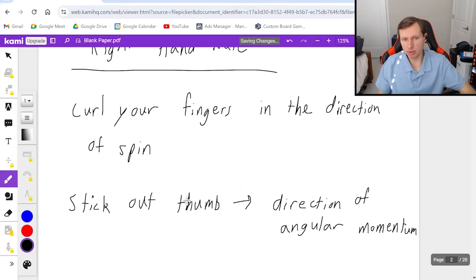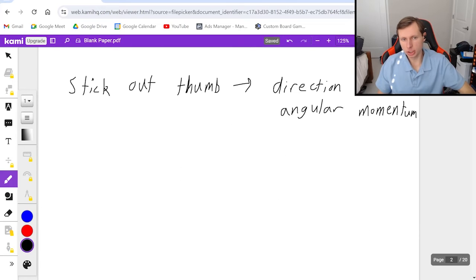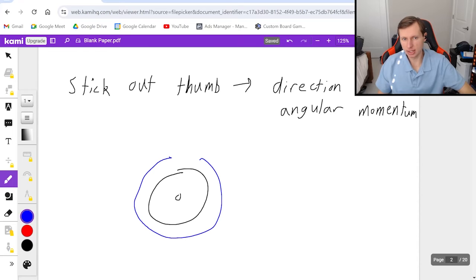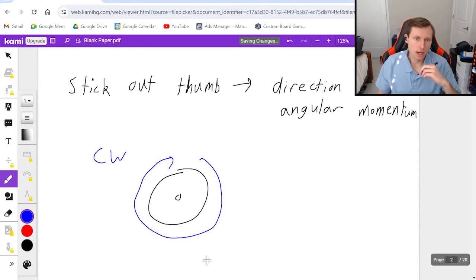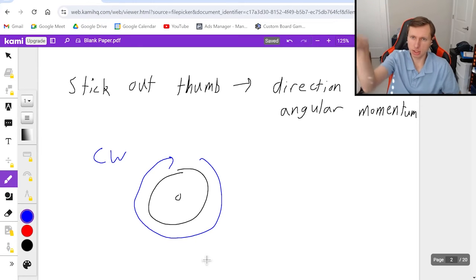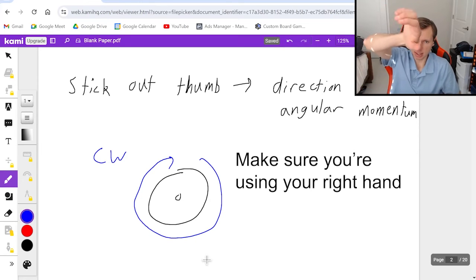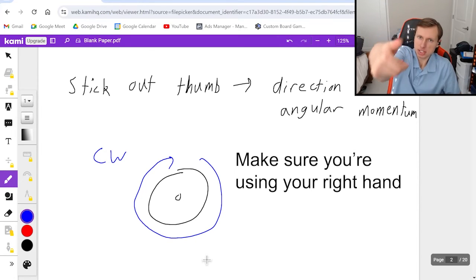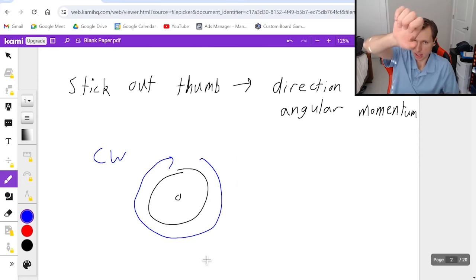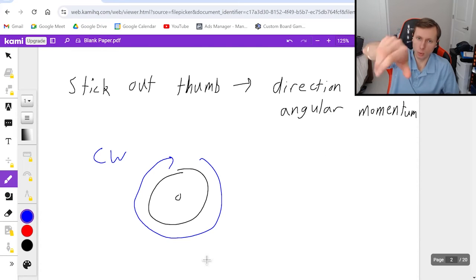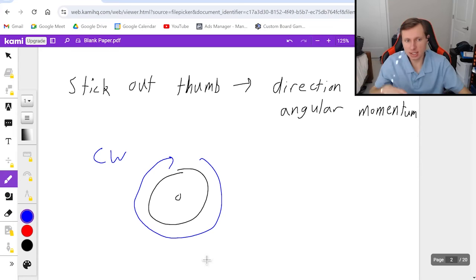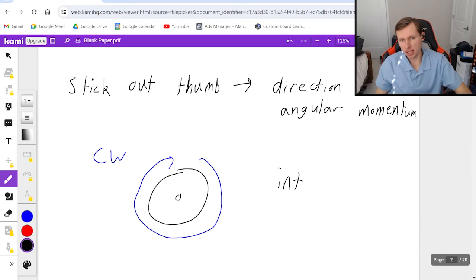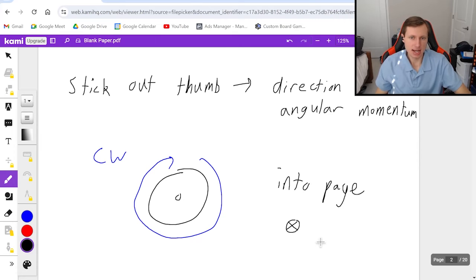So as an example, in the wheel I just drew a minute ago, where it's spinning this way in the clockwise direction, I'm going to be rotating or curling my fingers clockwise like this. And then I'm going to be sticking out my thumb. And it looks like my thumb, if I do it correctly, is pointing away from me. In other words, into the page. I'm saying into the page, or you can write this symbol here with the x.